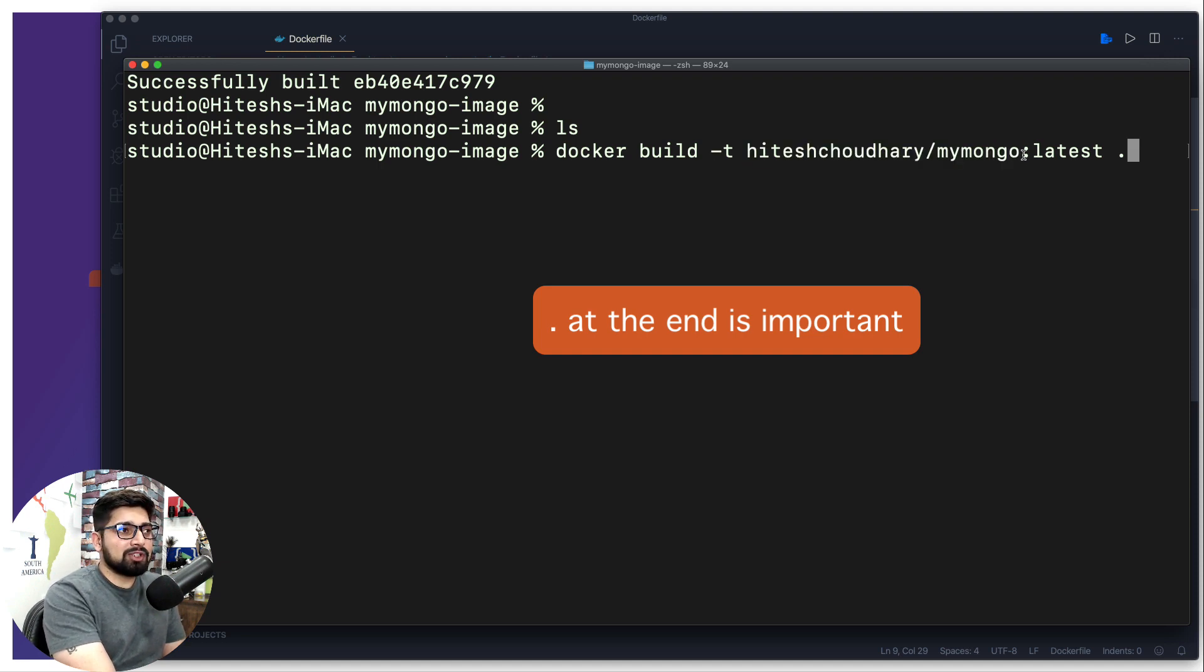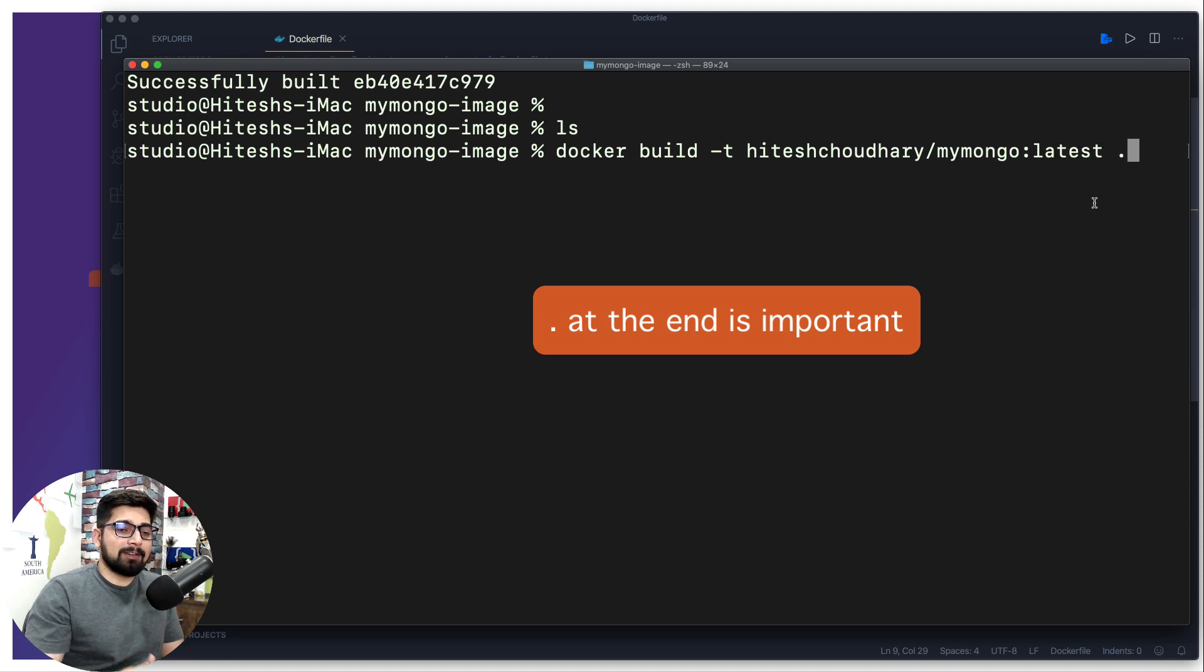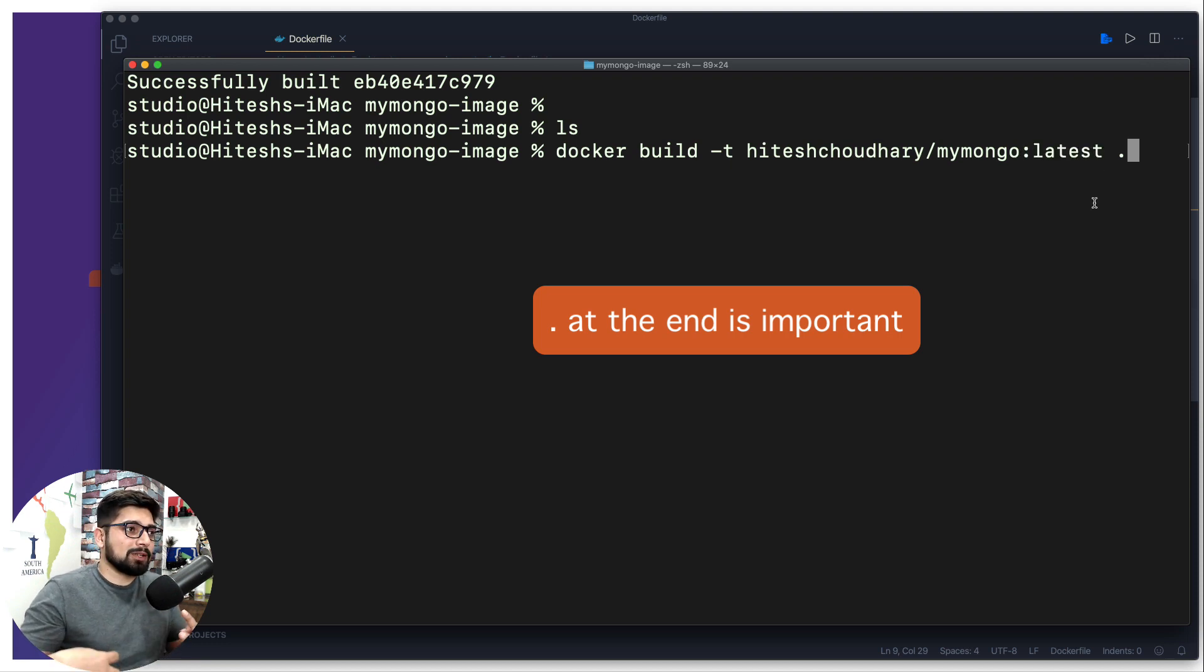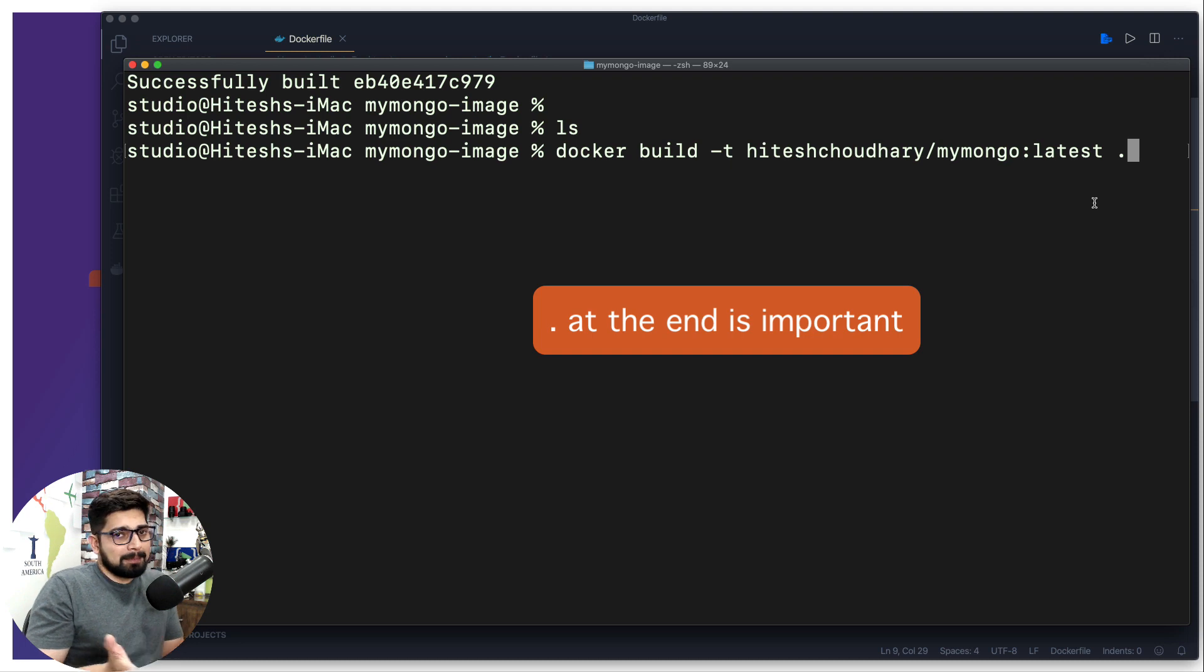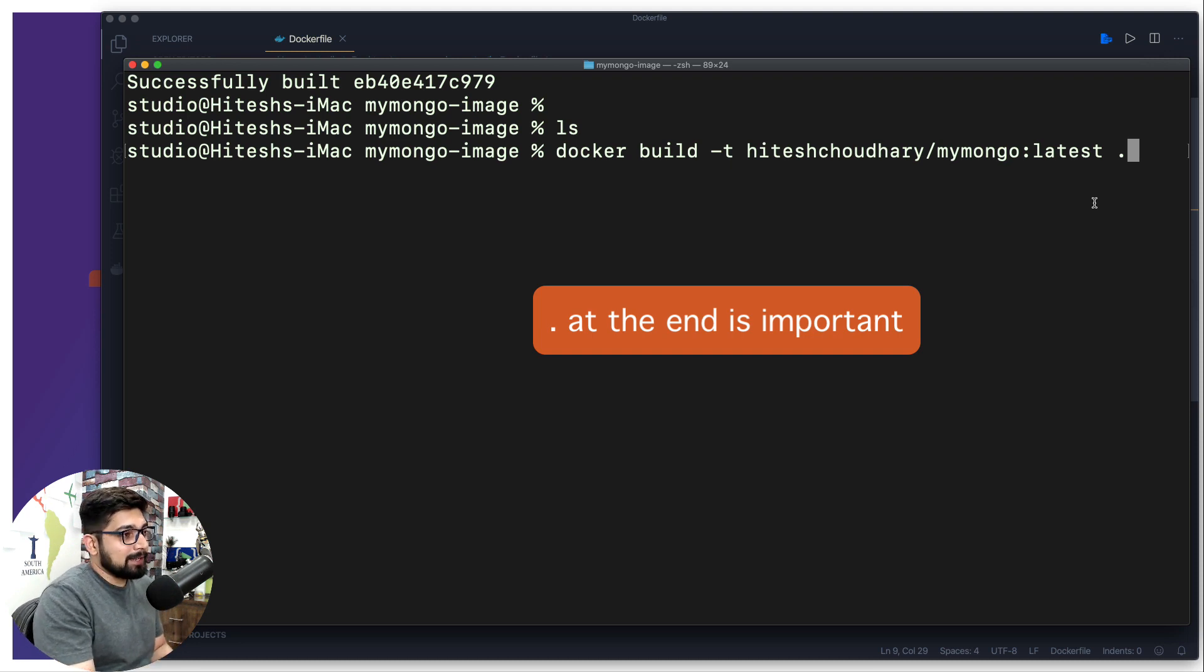Again, remember the tag is really simple. Just use a hyphen t and then you can name up your image. This part is the name of the image and this part is the tagging of the image, so that you can verify that this was the latest build, this was the production build, or something else just like that.